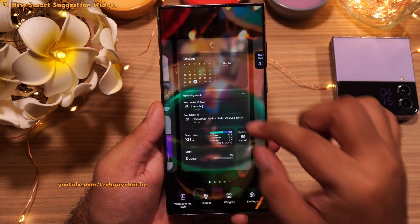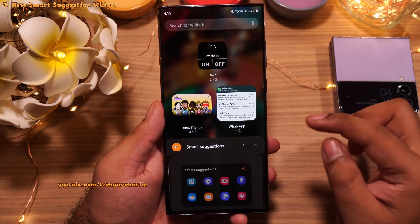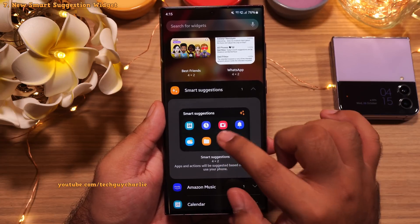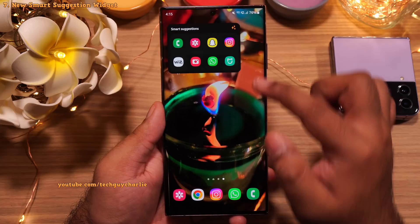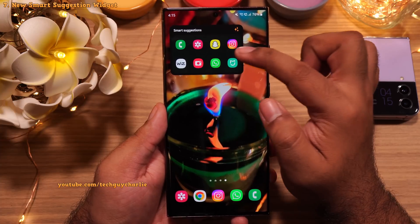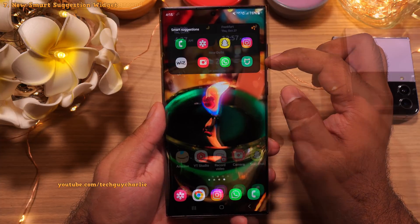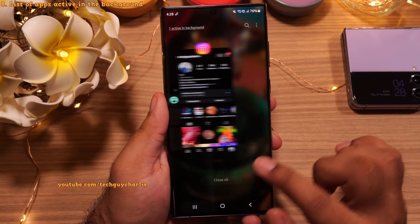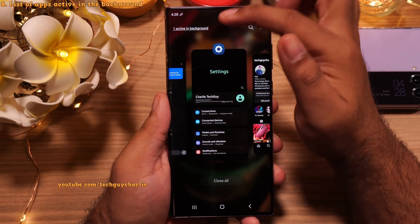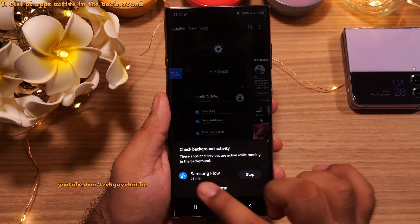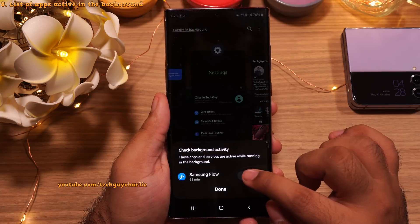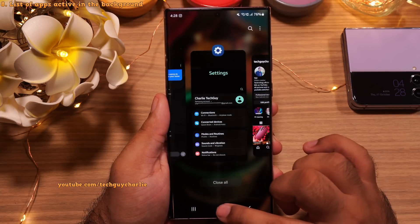They've also added a new widget called Smart Suggestions, which shows a list of applications and actions based on how you use the phone — for example, Instagram, Gallery, Snapchat, Camera, WhatsApp, and more. Also, whenever you open the Recents menu, the phone now tells you if apps are running in the background. You can tap to see a list of active apps that are potentially draining your battery and stop them by tapping 'Stop.' This is a nice addition to One UI 5.